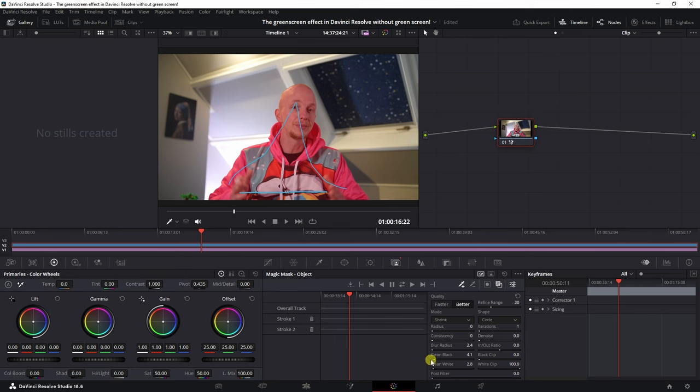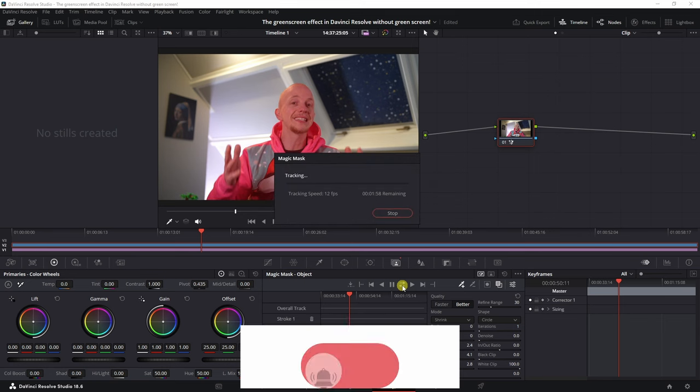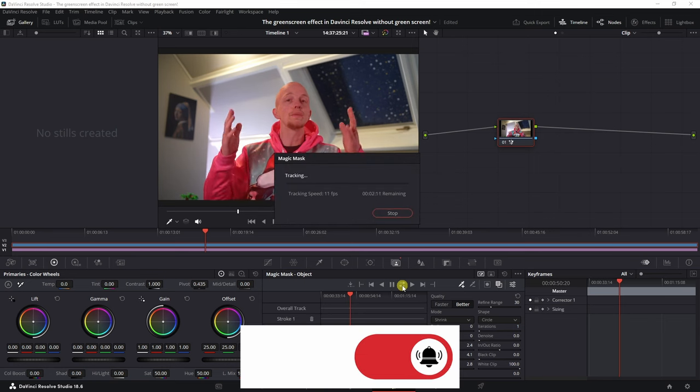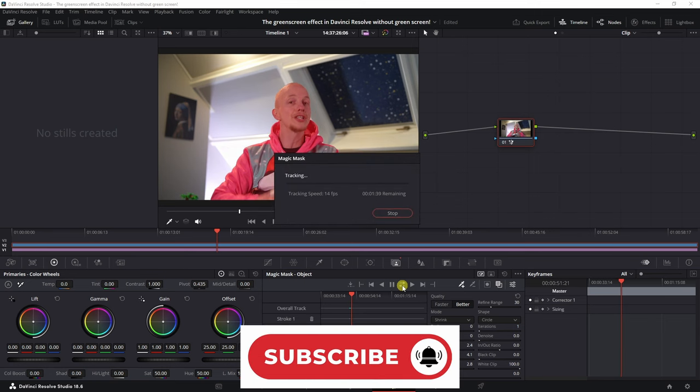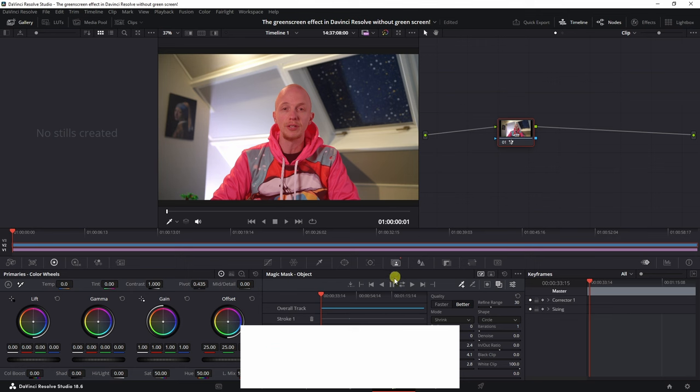And the white as well. The black means this will come in a little bit, and then the clean white will make sure that the mask is a little bit more soft. Now let's track it using this button. It's going to track it forwards and backwards. Depending on your computer, this may take some time.